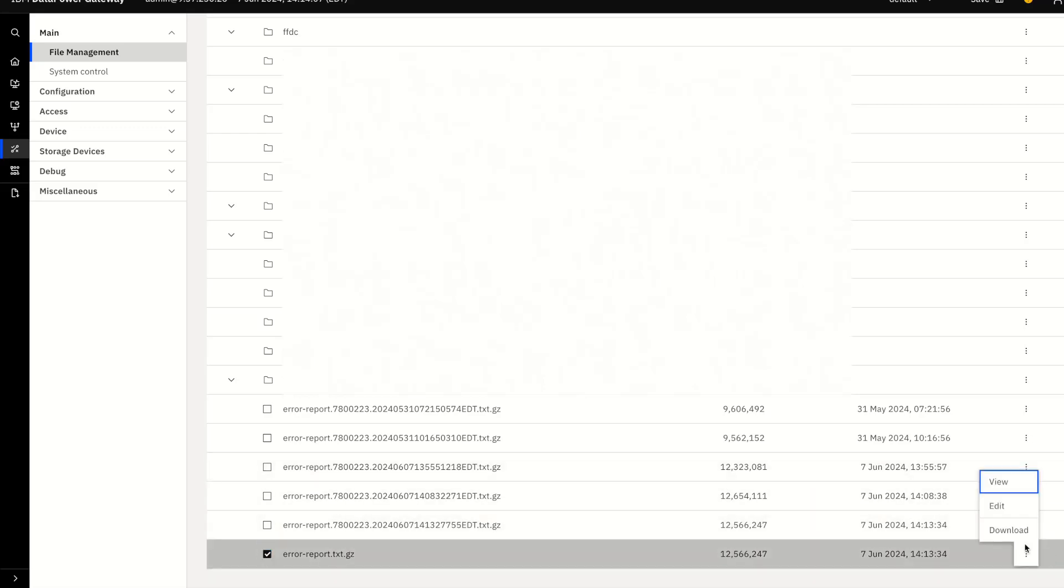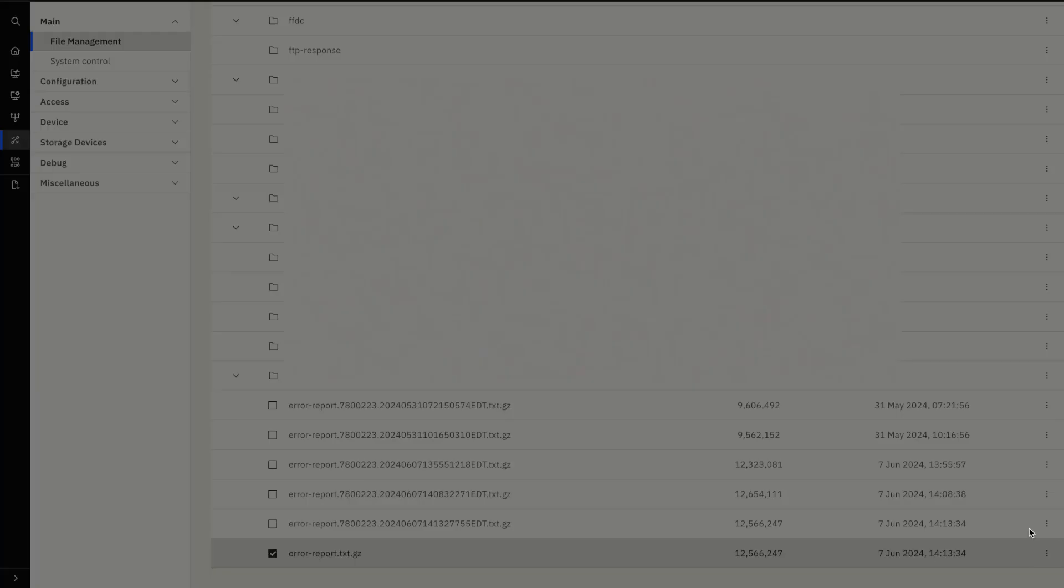You can download this error report zip file and save it on your local machine for further review.